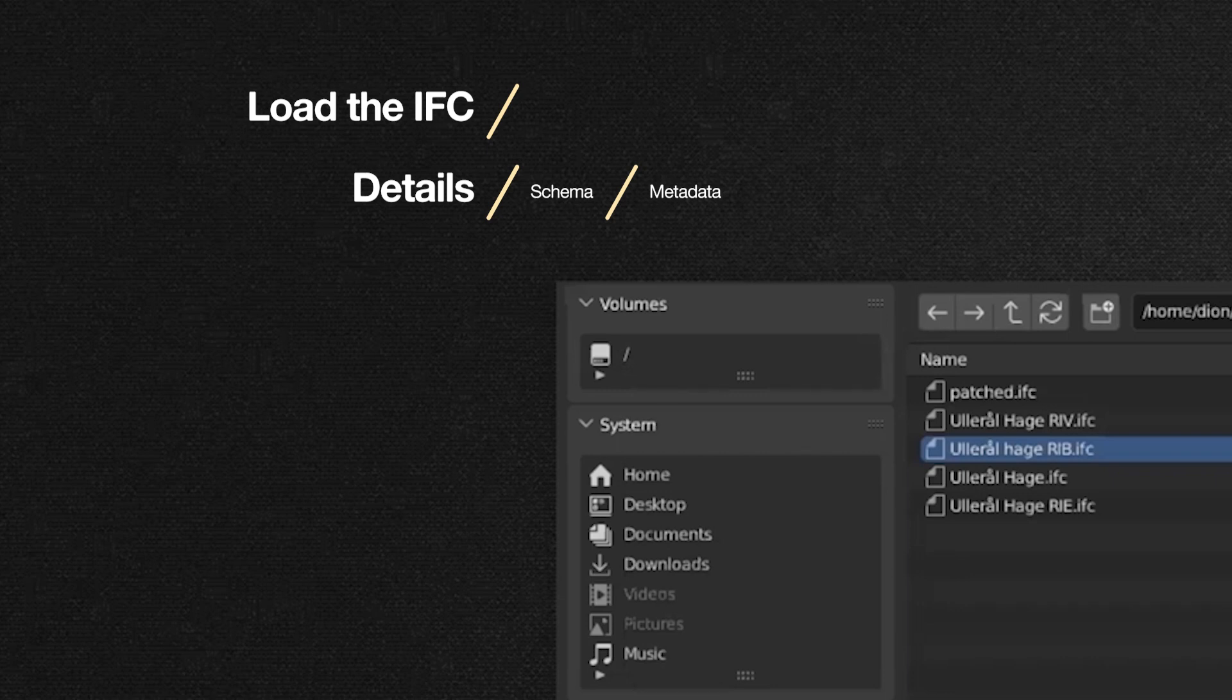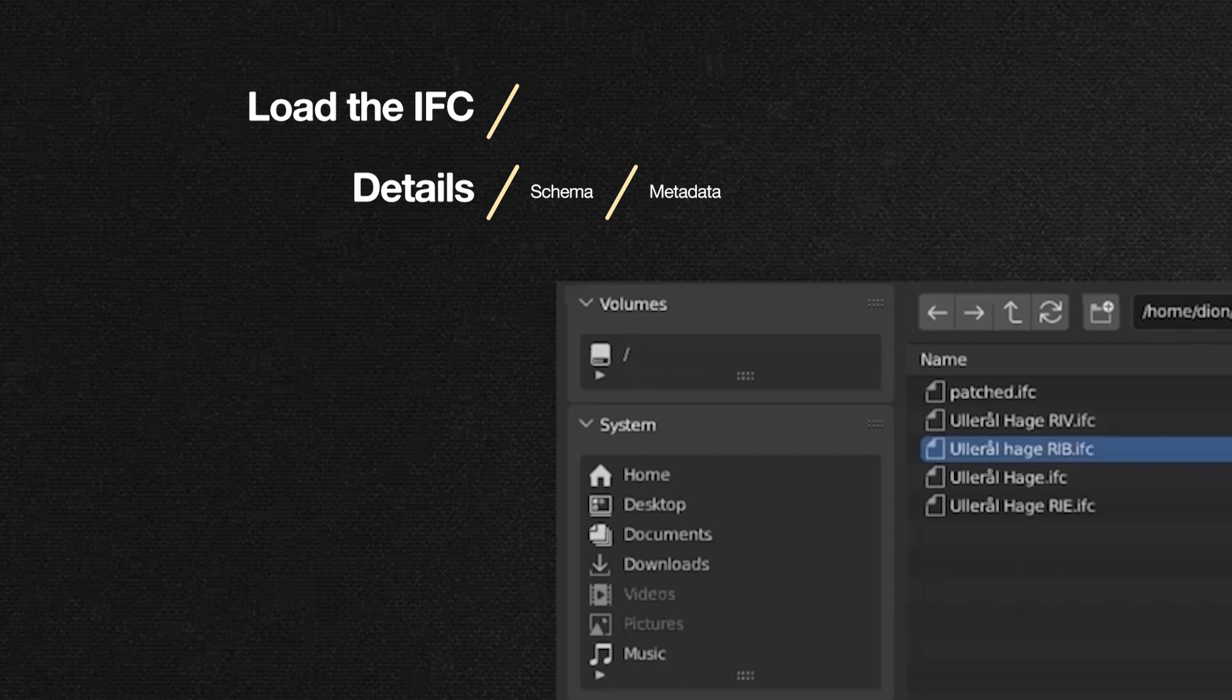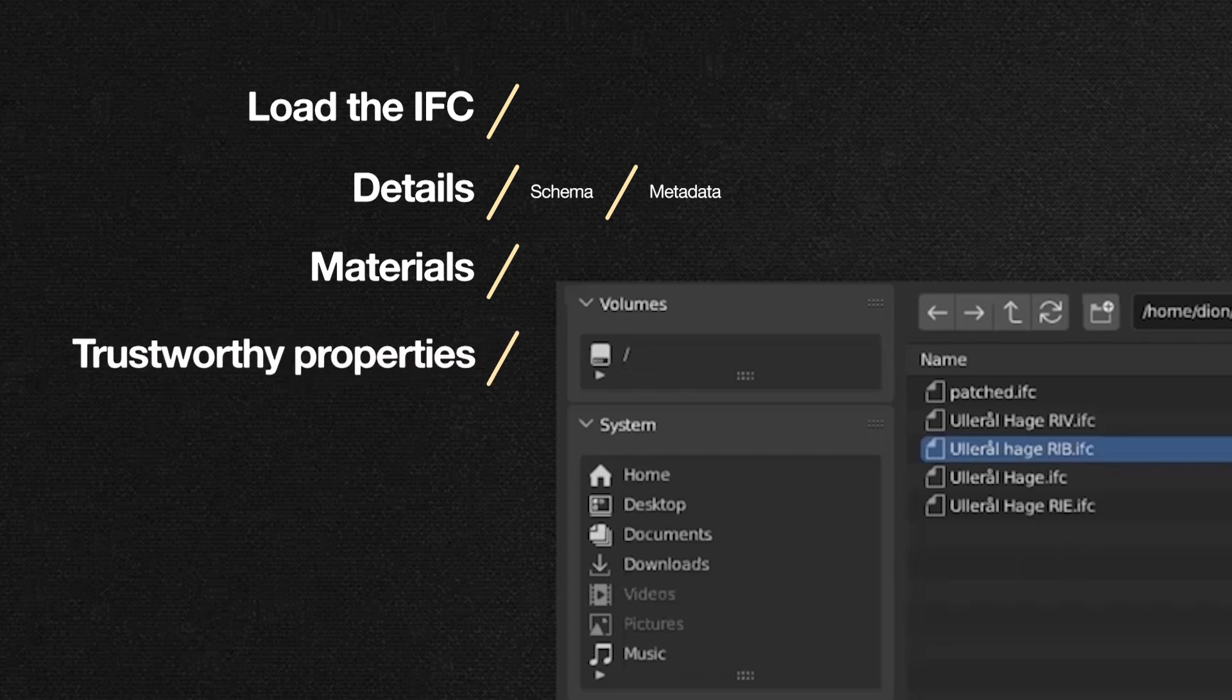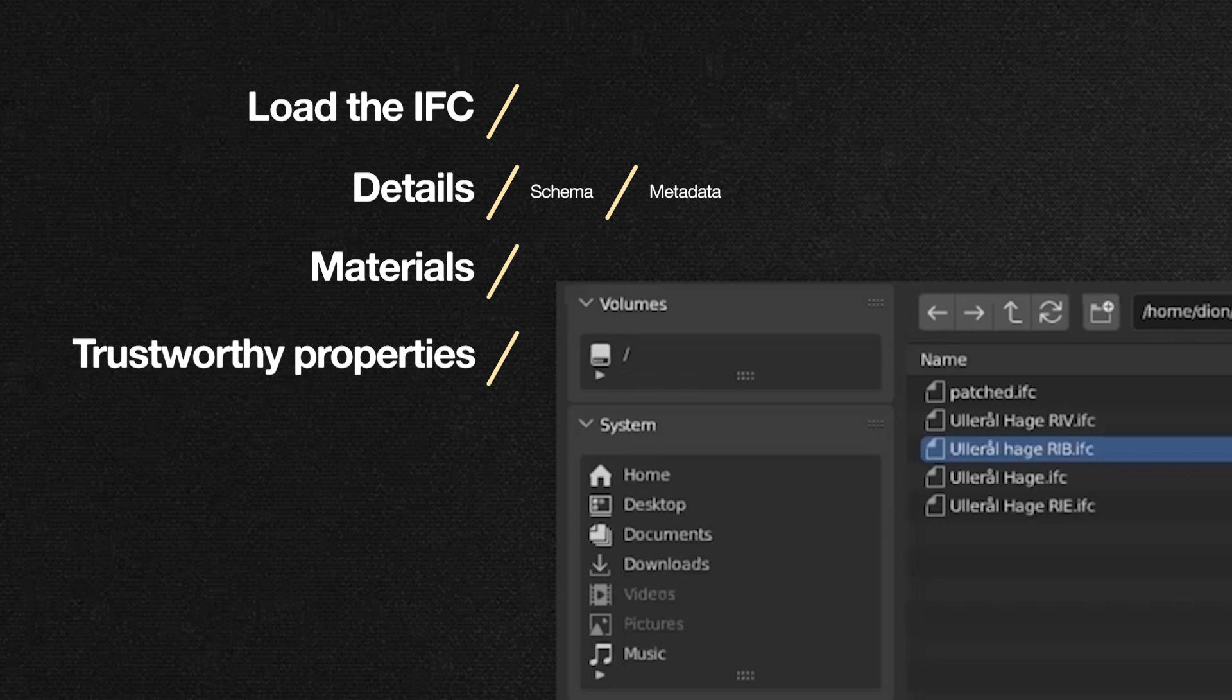After the basic type of data, we'll look at other BIM basics like whether there are correct materials in the file, whether you have trustworthy properties or not. And these are things that are very, very basic from a BIM perspective. You know, the integrity, the quality of the data that you're providing in your BIM database.